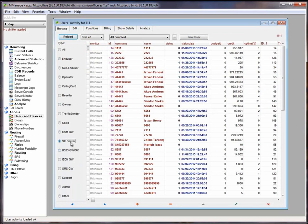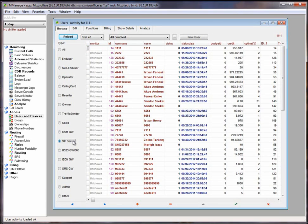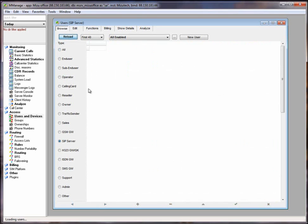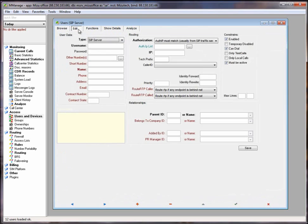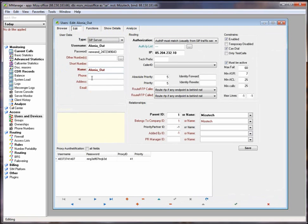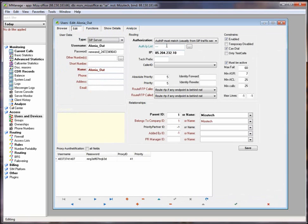SIP server. For outbound routing you will have to add SIP server user type and set the routing properly. Usually the authorization needs to be set as out IP mark match.